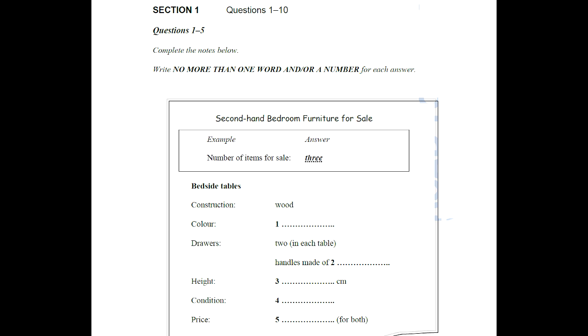I see. Each table has a shelf and two drawers. Oh, and the drawers have square brass handles. Quite modern and quite nice, really. And what about the dimensions? Well, each table is 50 centimetres wide. That's good. Much bigger than that and they wouldn't fit beside my bed. I live in an apartment where the bedrooms are quite small. What I really need to know is how tall they are. You see, my bed's quite high. 65 centimetres high and 45 centimetres deep.